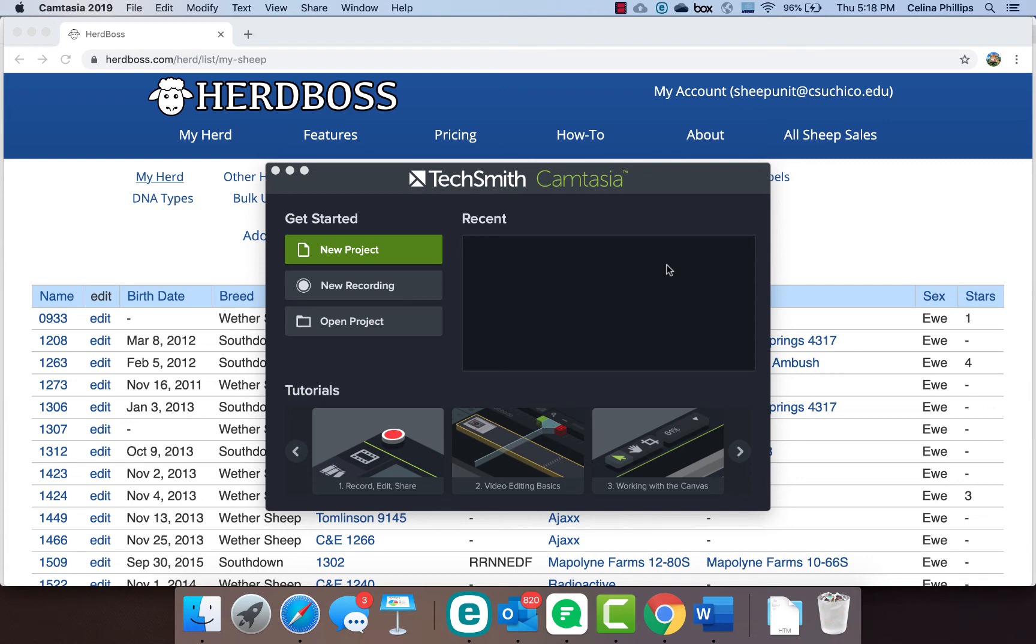Hi there, my name is Selina Phillips and I'm a faculty member at Chico State. The Chico State Sheep Unit uses a web-based application called HerdBoss to manage their flock.